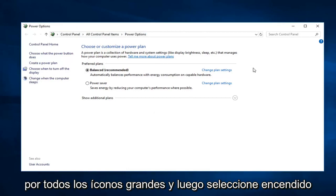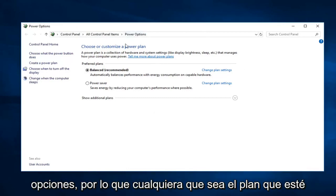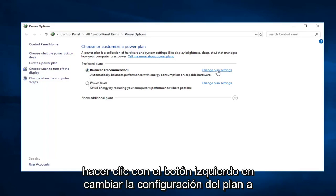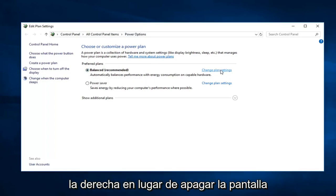So whatever plan is currently selected, you want to go ahead and left click on change plan settings over on the right.